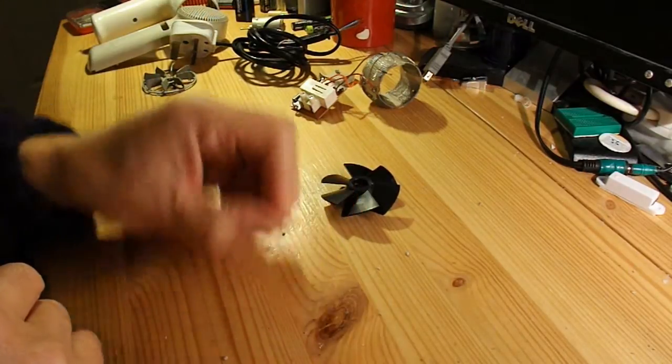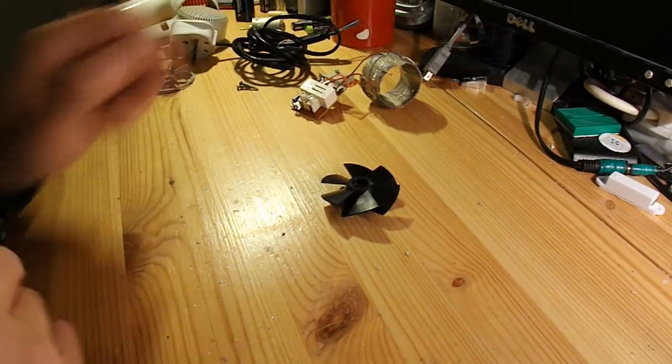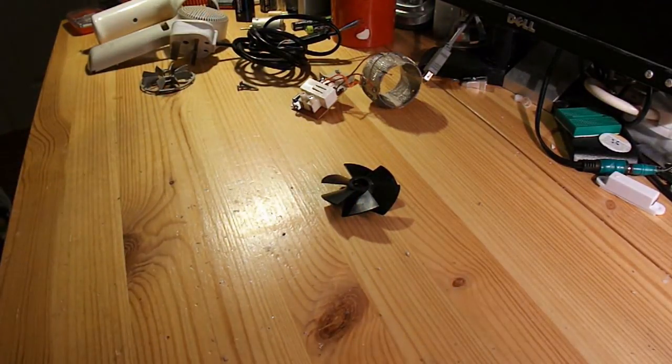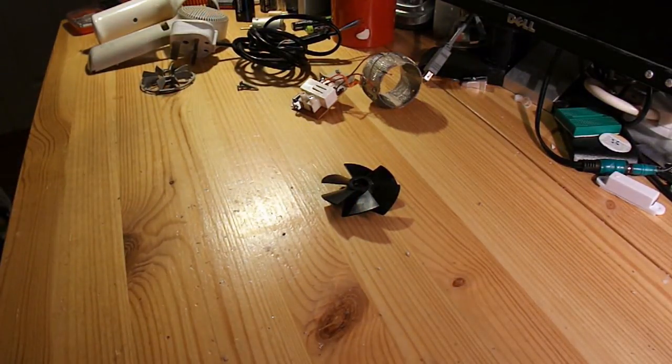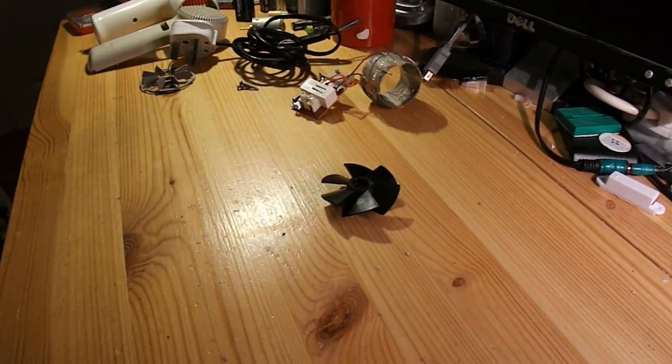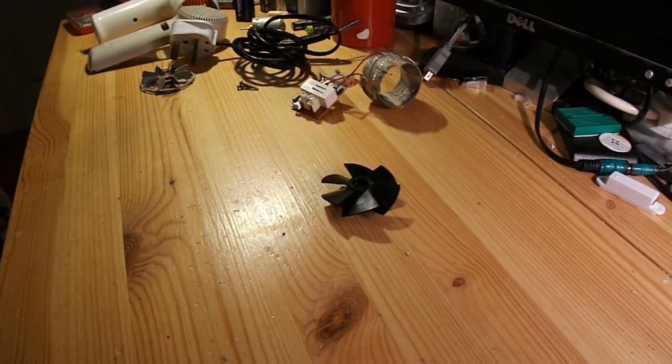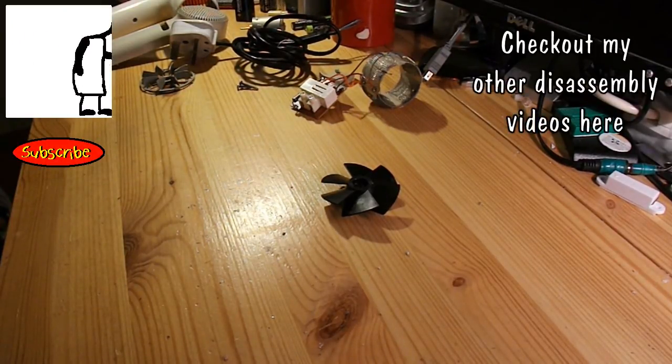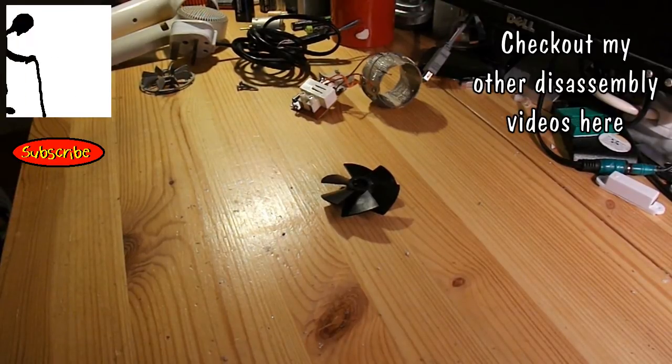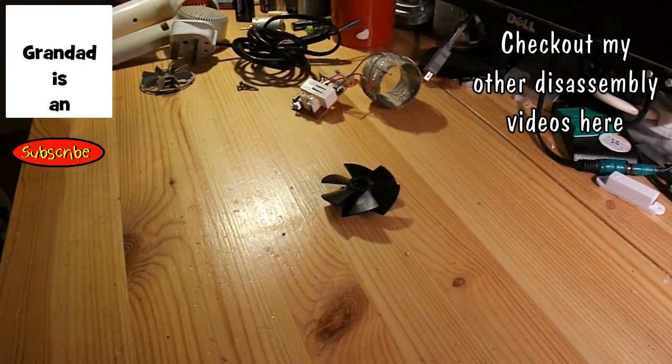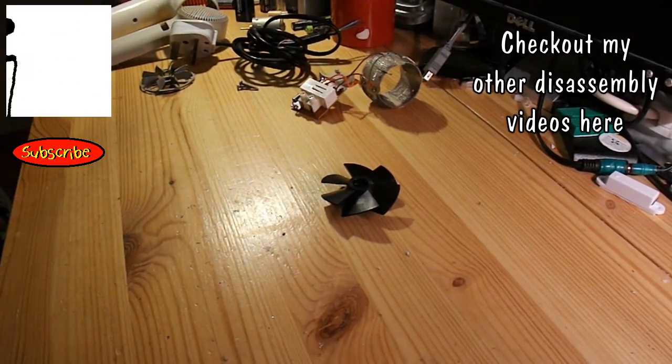And a couple of screws. And that's it. Hair dryer disassembled. And actually got a plan to use some of the parts.